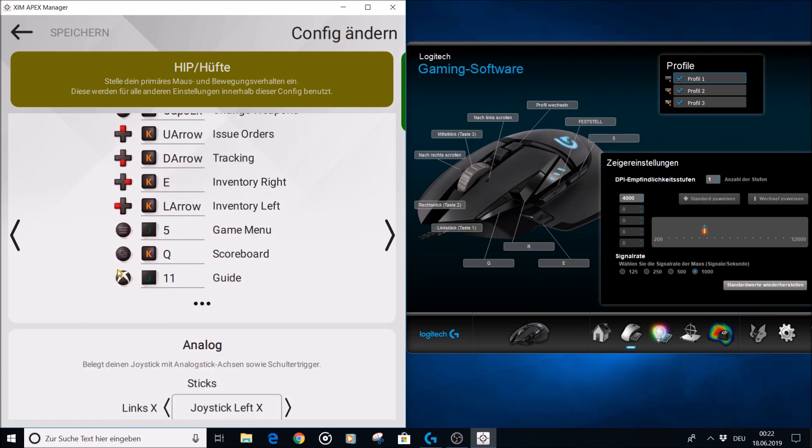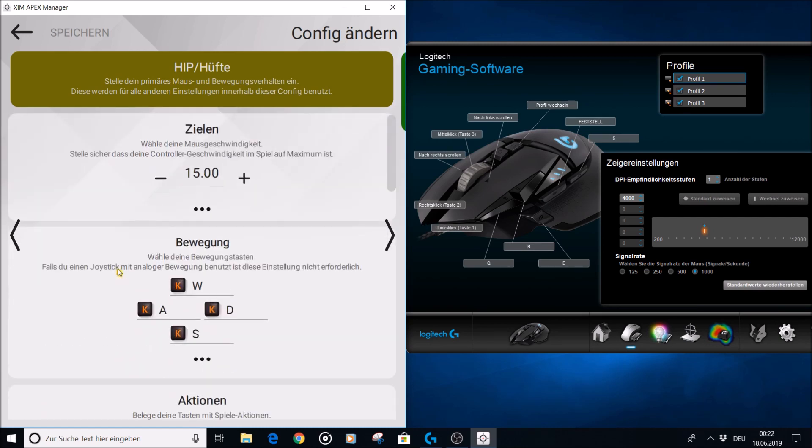All the remaining actions are on my mouse. As sensitivity, I have set 15 for Halo 5 and 20 for Halo 3, but I will show you later how I chose these settings.